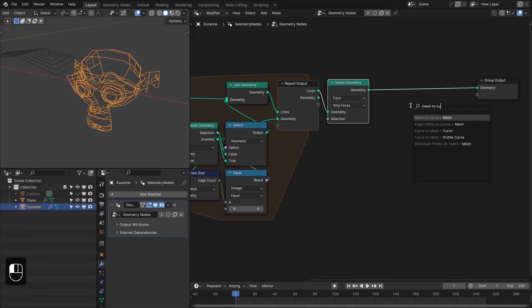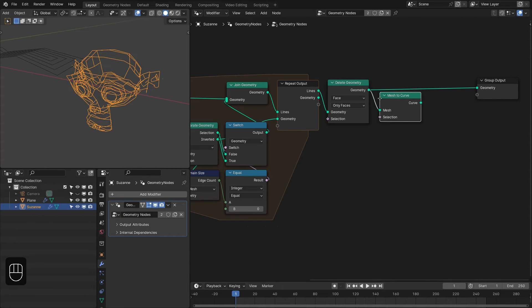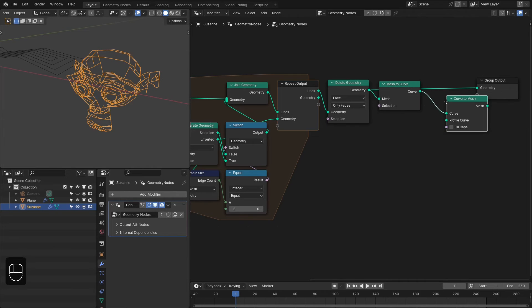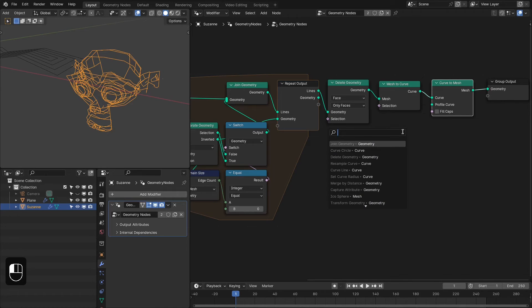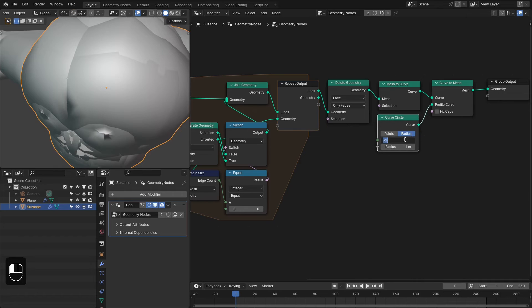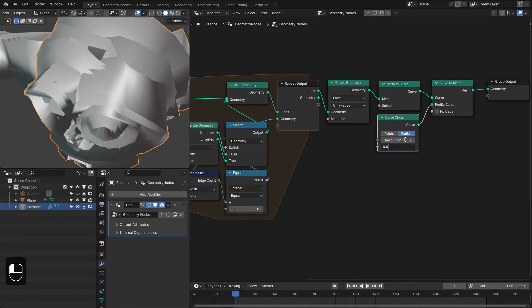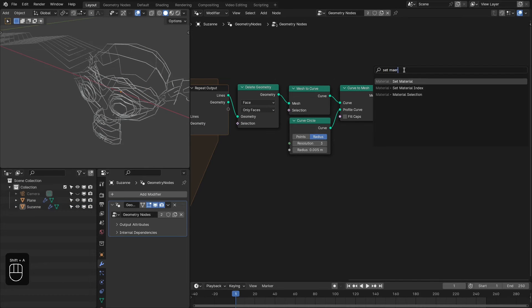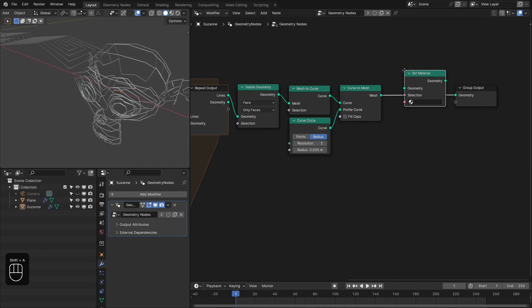Now let's convert this geometry of the lines into curves using a Mesh to Curves node. After that we need to convert it back to mesh, and here we can add some thickness to these curves or lines — maybe a resolution of 3 and a radius of 0.05. After that you can add a Set Material node to assign a material to these lines.